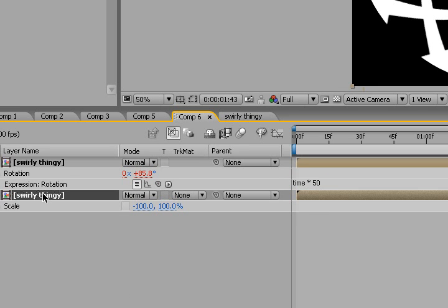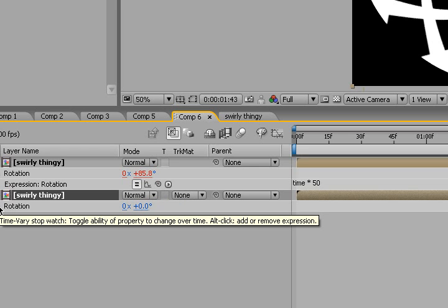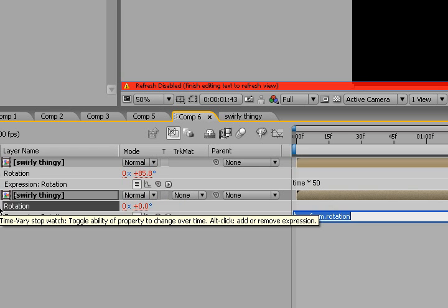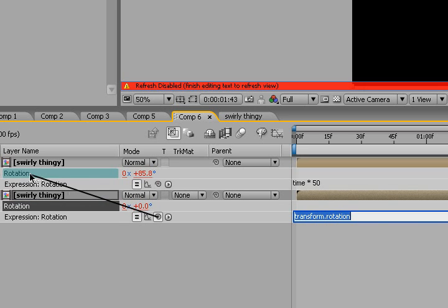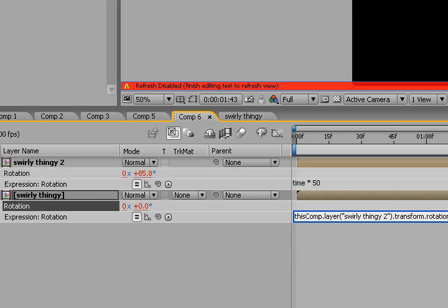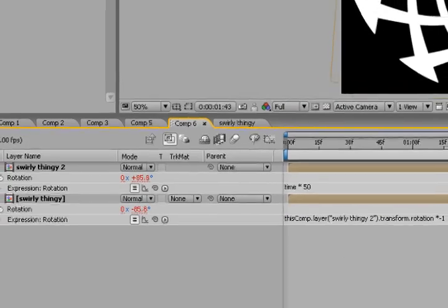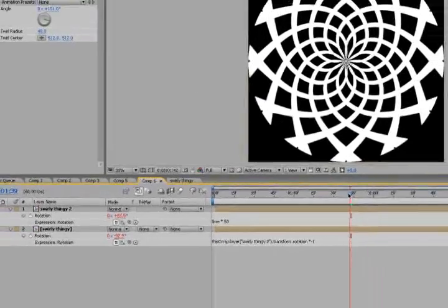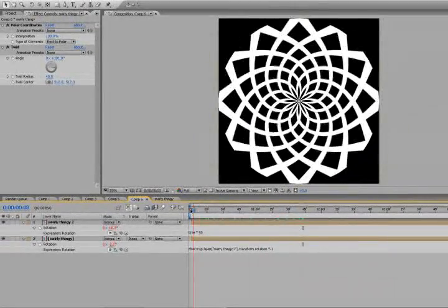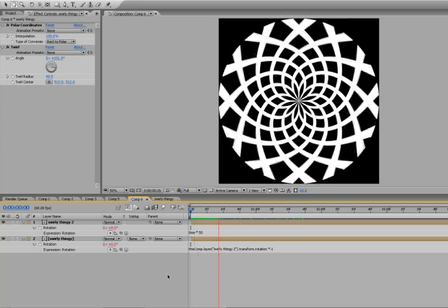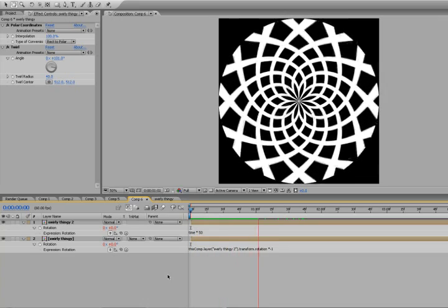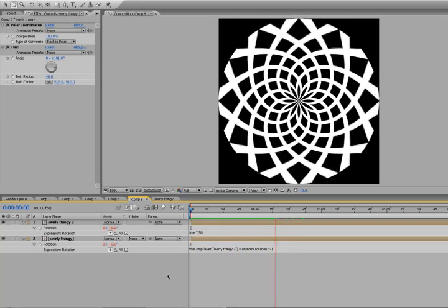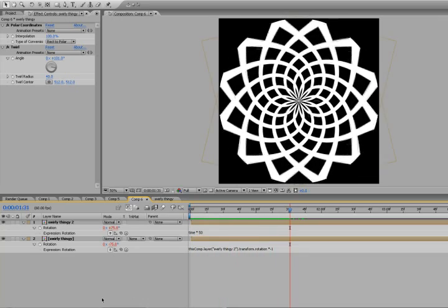Go to our lower swirly thingy, hit R for rotation, Alt-click the stopwatch, and we're going to pick whip the top rotation. After this expression here we're going to type in times negative 1, which will actually reverse the rotation. So this is what we got now. Isn't that freaking cool?